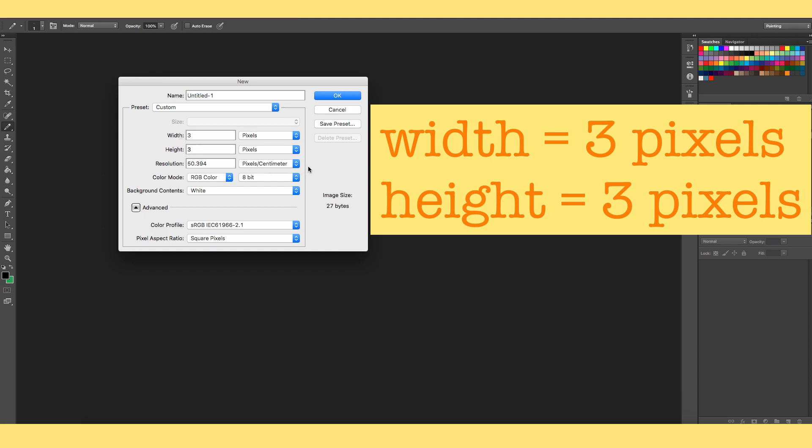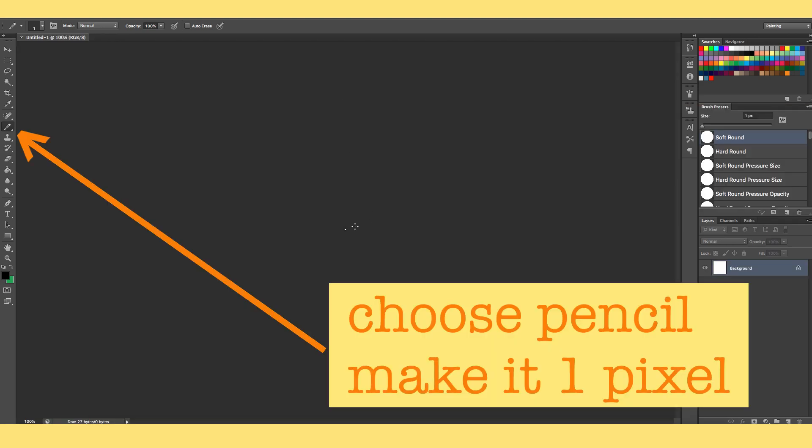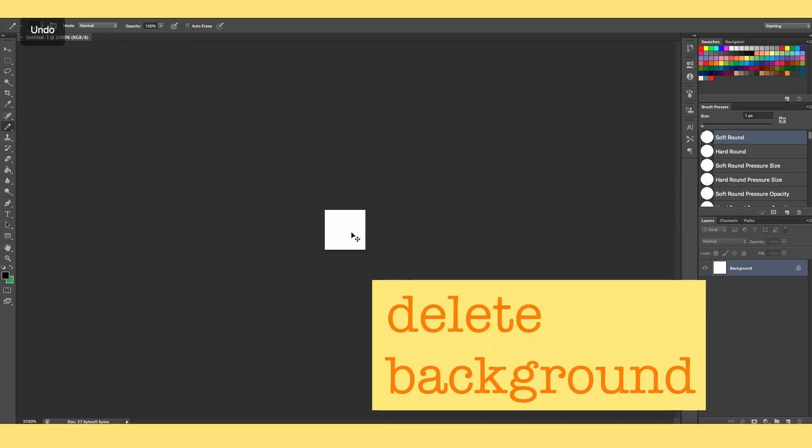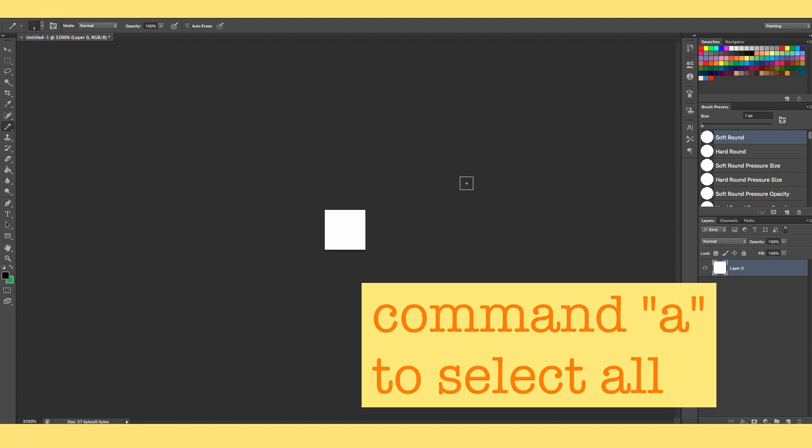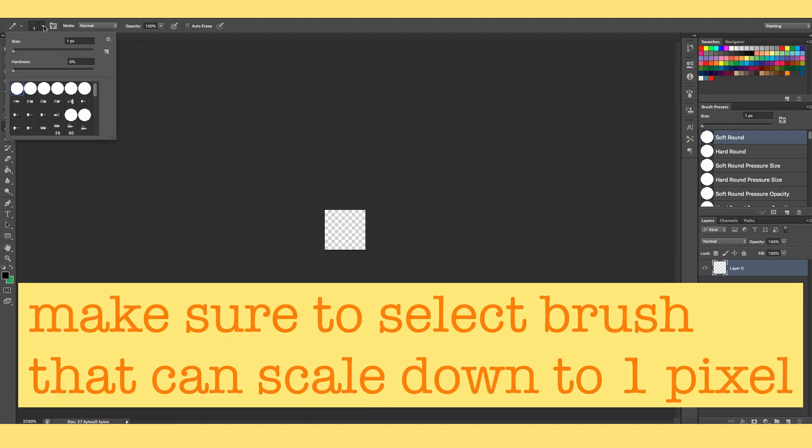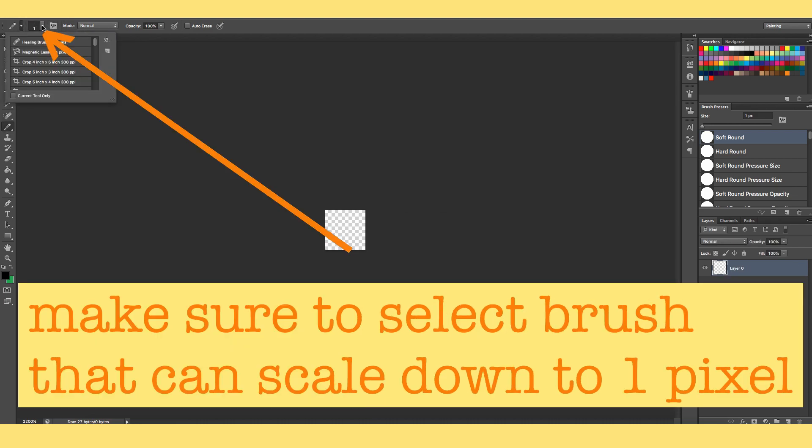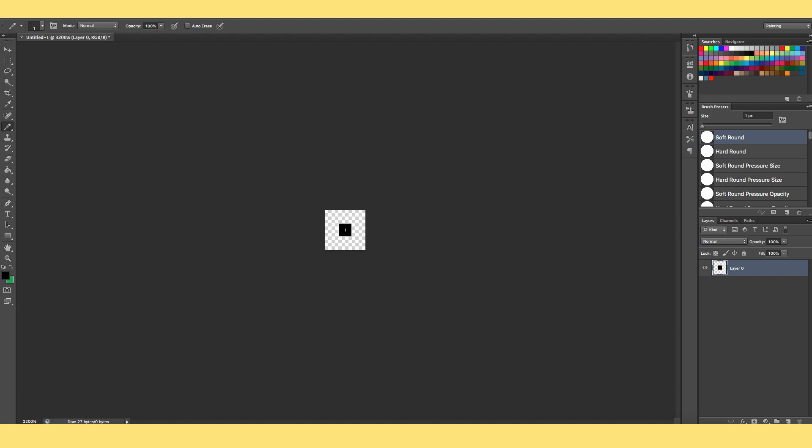In Photoshop, make sure that your image is 3 pixels by 3 pixels, and then you're going to choose the pencil tool, and just make sure that the pencil that you're choosing, the brush, can go down to 1 pixel in size.